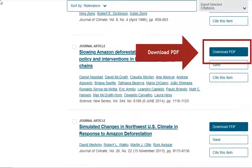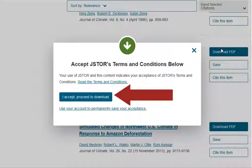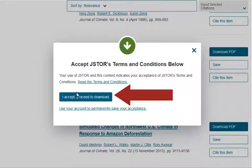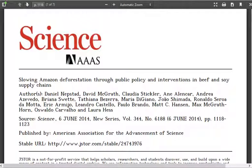Another big difference with JSTOR is that all of the results will be available in full text, so we won't have to worry about the Find Full Text link that you saw in Academic Search Ultimate. To get to the full text here in JSTOR, we just need to click on the Download PDF button. This Terms and Conditions box will then pop up, and you will need to click on the button labeled I Accept Proceed to Download. And now we get to the actual PDF.